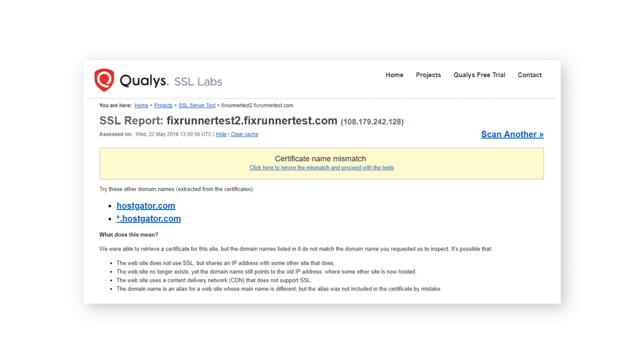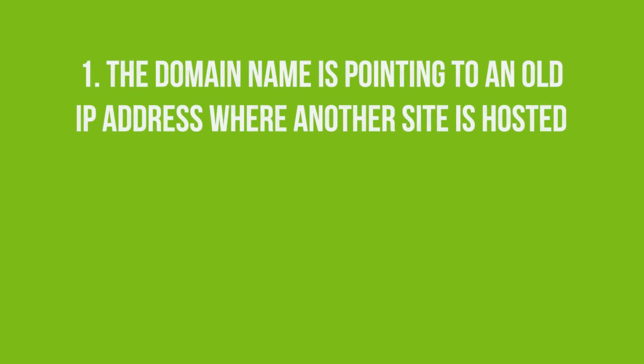The fixrunnertest.com has an SSL certificate that checks out. There are other reasons why the browser might throw this error such as the domain name is pointing to an old IP address where another site is hosted.